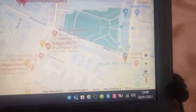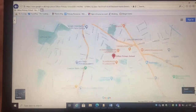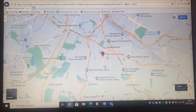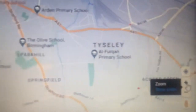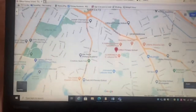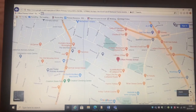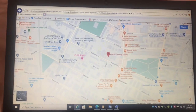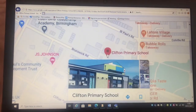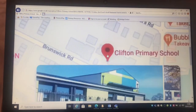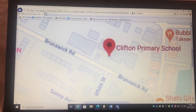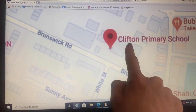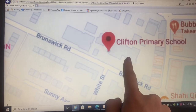You can zoom in and zoom out using the buttons in the bottom right-hand corner. This red marker points out where Clifton Primary School is. This is Woodland Building, where reception are.